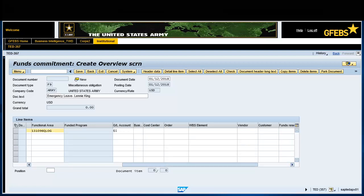In the GL Account field, enter 6100 260B. Enter 76VV in the Cost Center field.